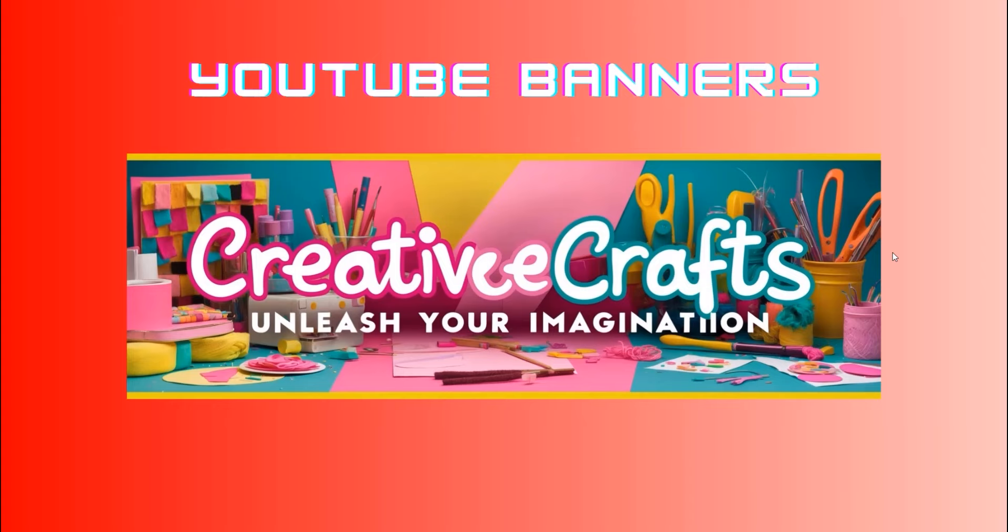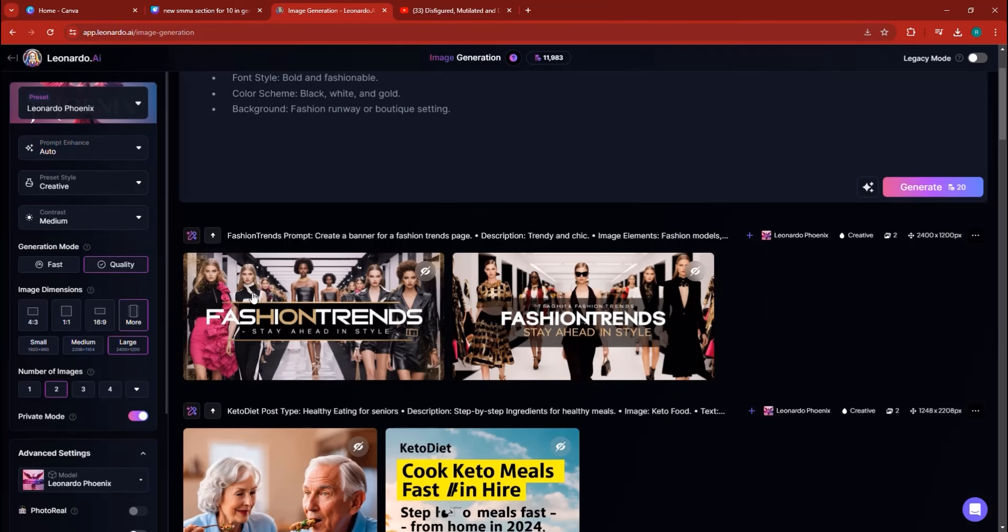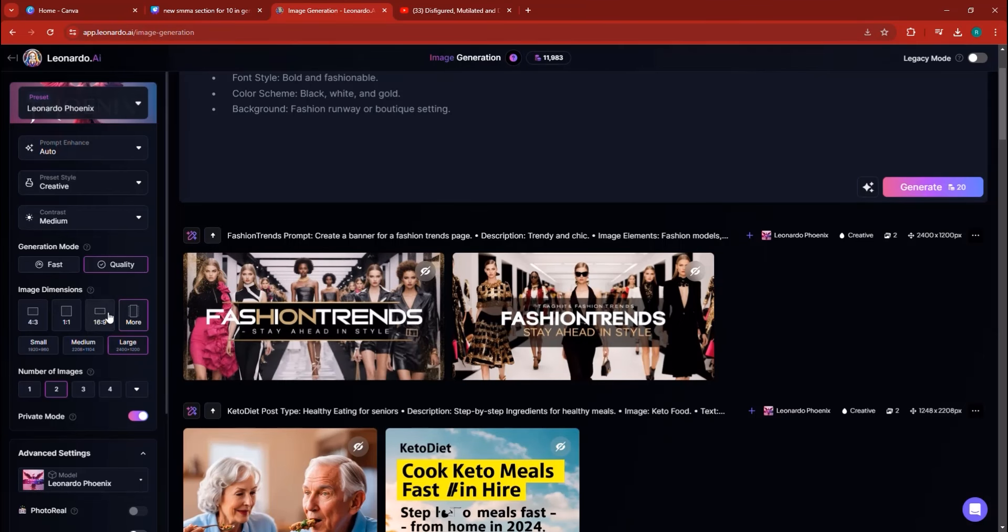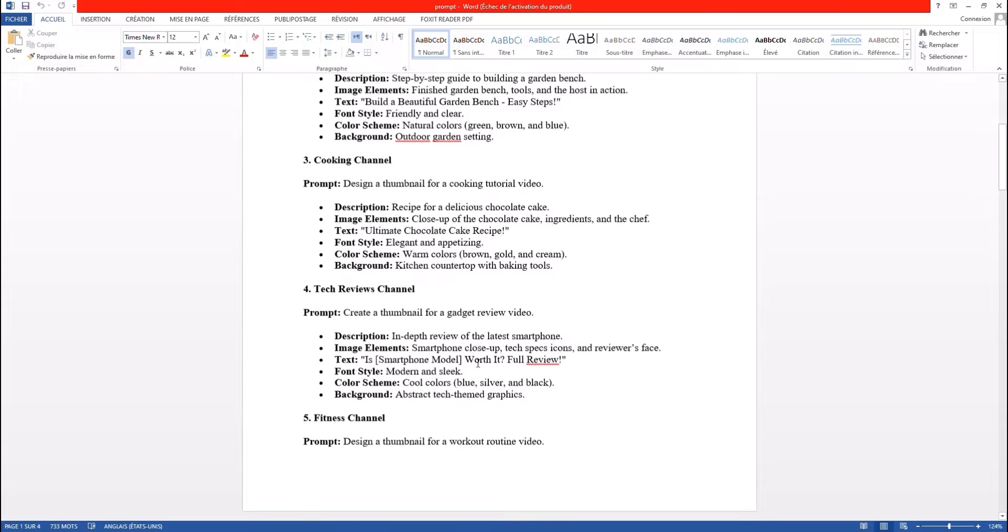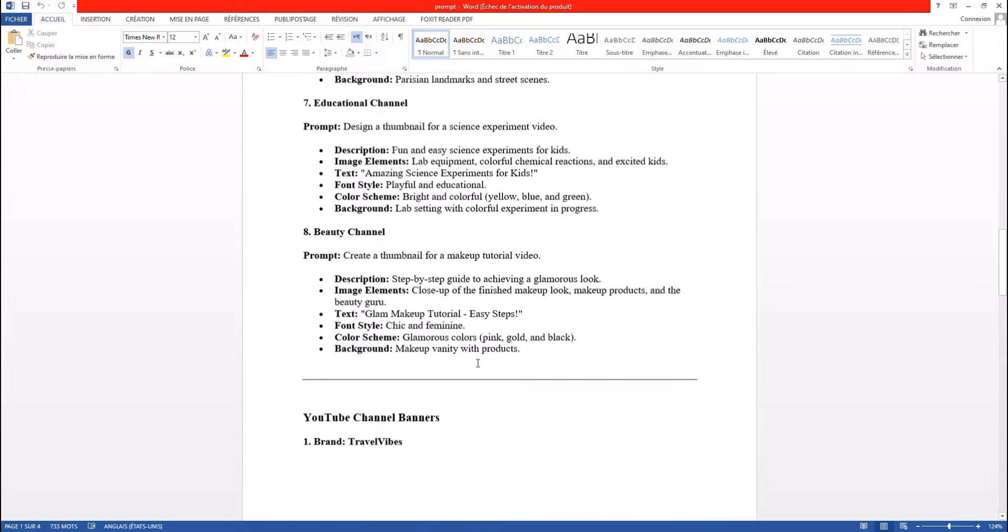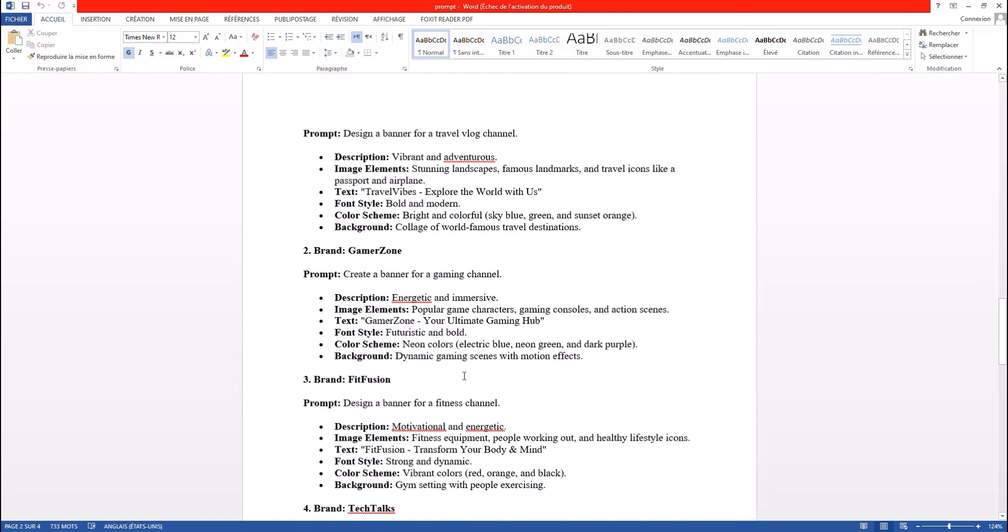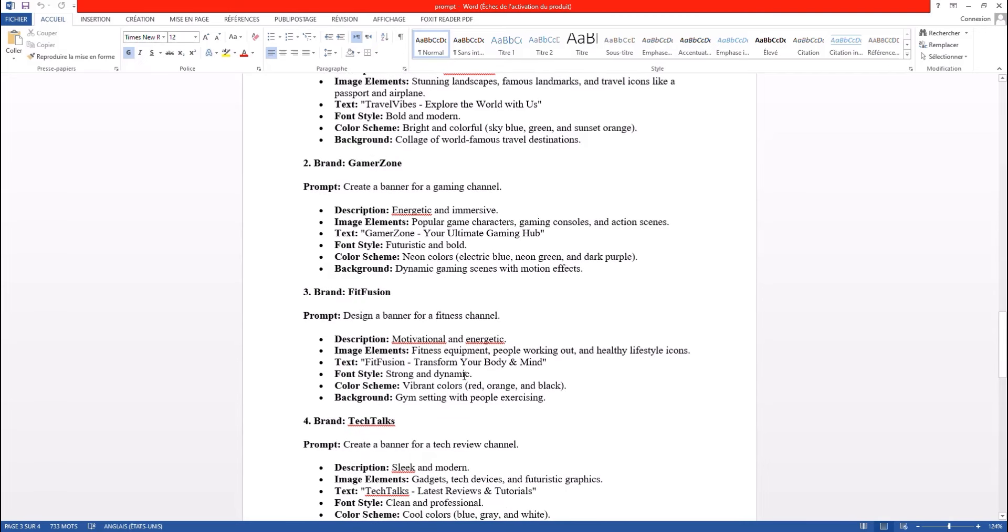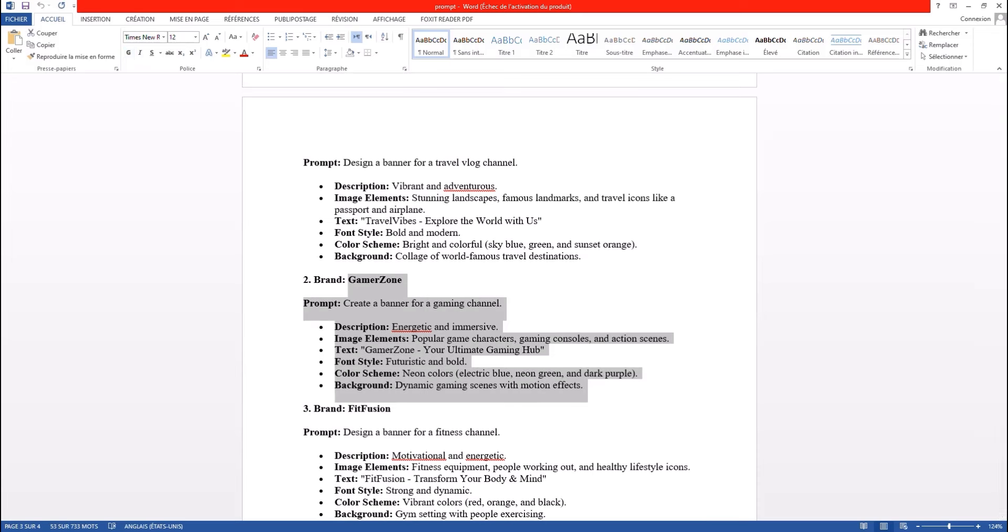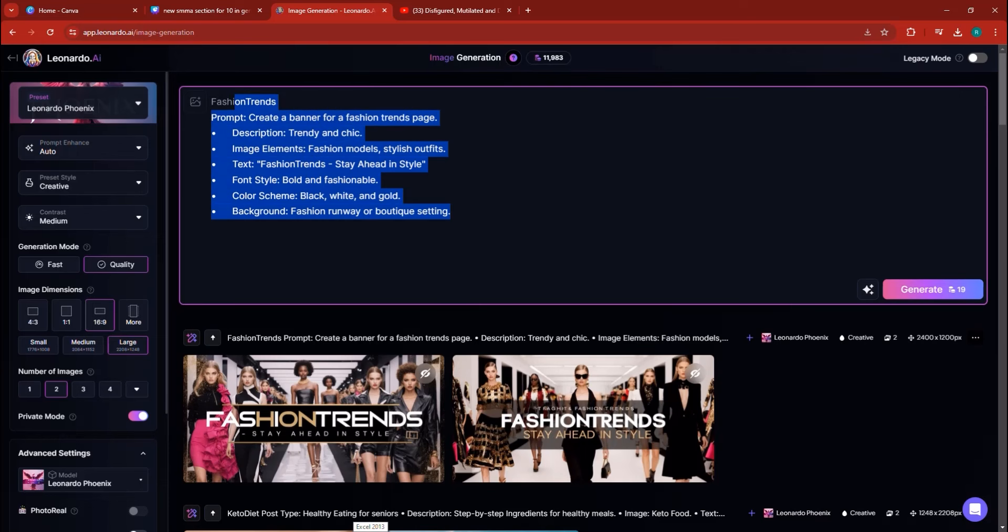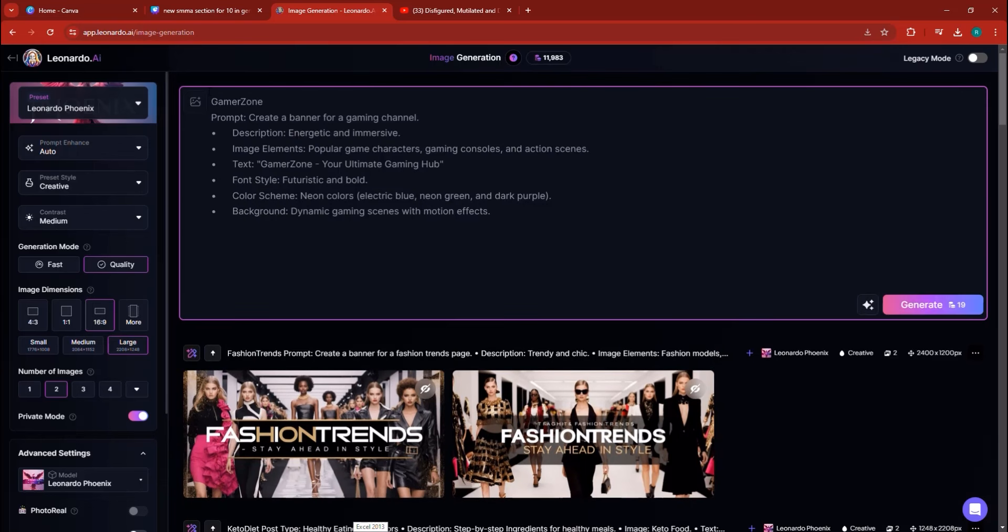I'm going to go back here into the image generation tool. We're going to do it in two different sizes, 16 by 9 inches. I want you to go to this file where you're going to find all the prompts that you can use to generate as many banners as you like. I'm going to take the gamer zone one and copy this. I'm going to copy this right into the Leonardo Phoenix prompt and paste.